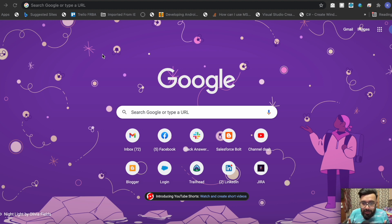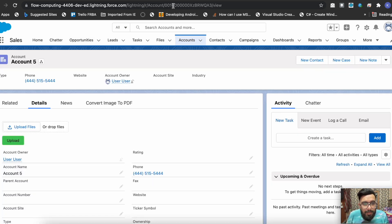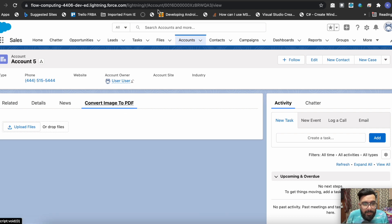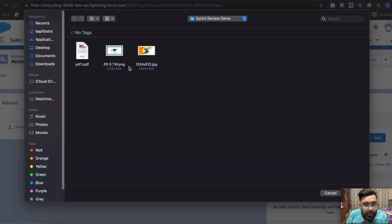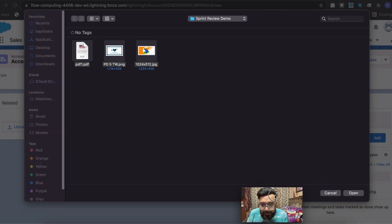Let's start with the output first. This is my account and here I'm having a tab called 'Convert Images to PDF'. For testing I have three files: the first one is a normal PDF file, the second one is a PNG file, and the third one is a JPG file. Using this custom file uploader I will be uploading these three files.